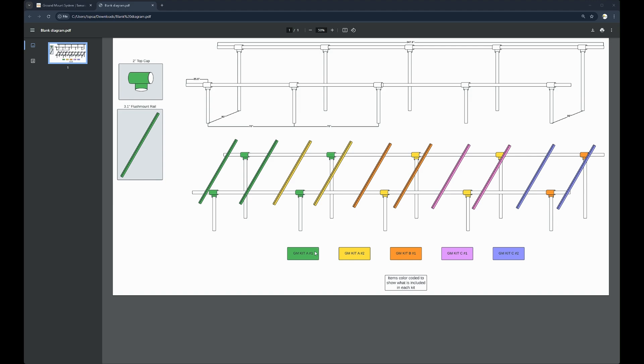All of the kits contain the same amount of attachment points and hardware needed to mount your modules. They also contain the same amount of rails.